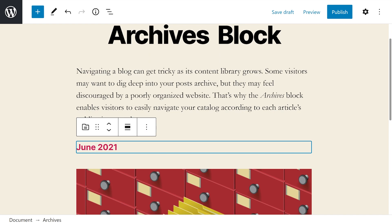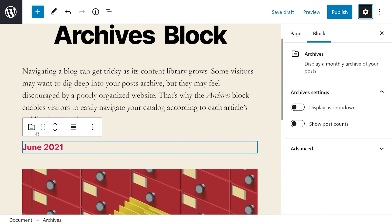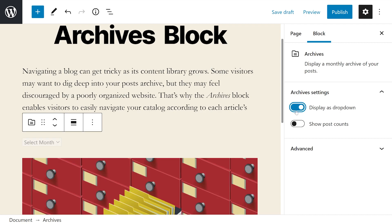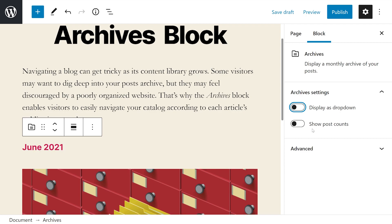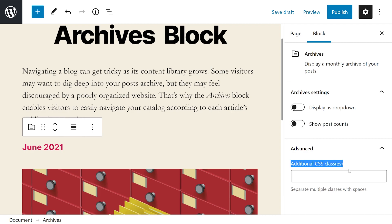Additionally, if we press the settings icon at the top right of our screen, we'll have a few more options. First up, we have archives settings. If we don't like the way it's currently formatted, we could toggle this to display as a dropdown where we can simply select the month we want to see. There's also a toggle for showing the post counts, so people can see how many posts are within that month. Under advanced, we have the option to add additional CSS classes to this block.